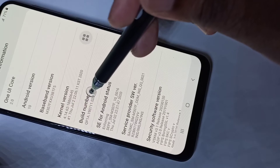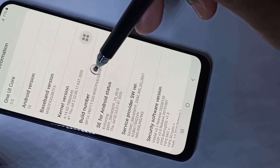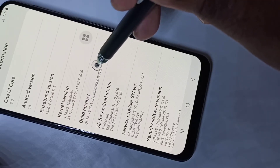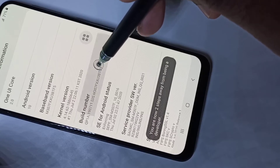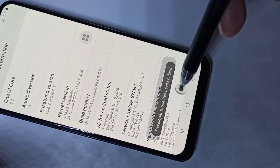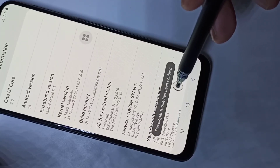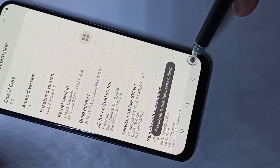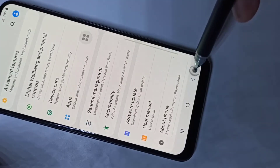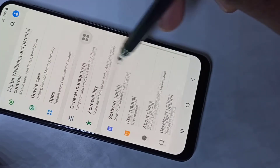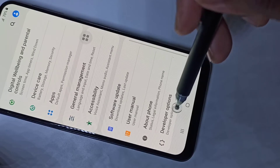Here you can see 'Build Number'. On Build Number, we need to tap seven times: one, two, three, four, five, six, seven. You can see the message 'Developer mode has been enabled'. Go back, go back, then go down.